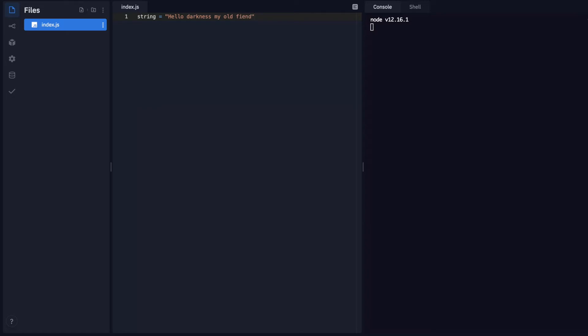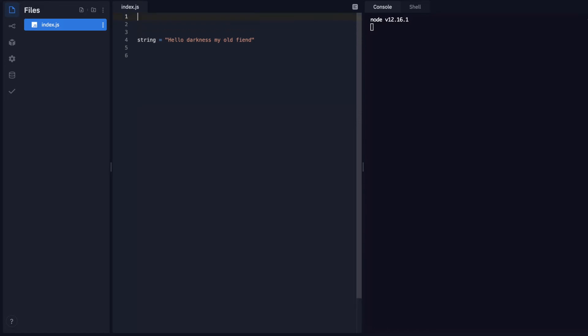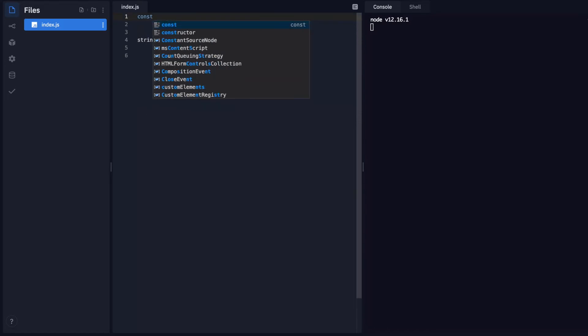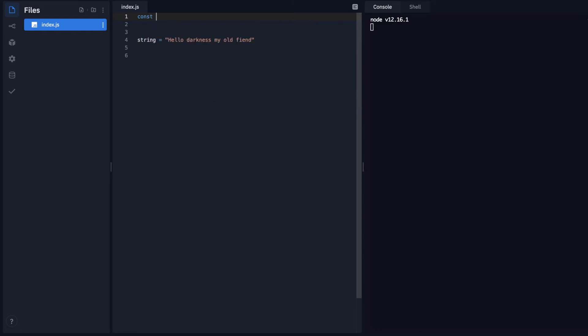And I'm going to have a function and I'll just define it up here. So I'll just make this a constant, so const, and I'll just say reverse string.